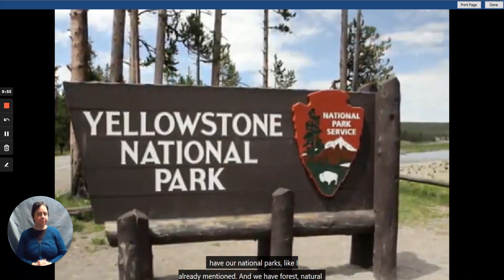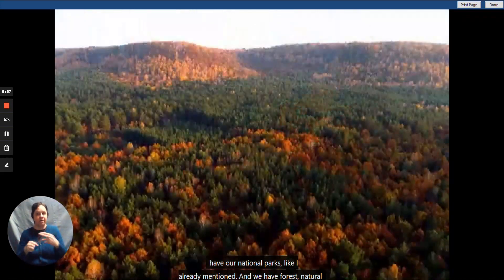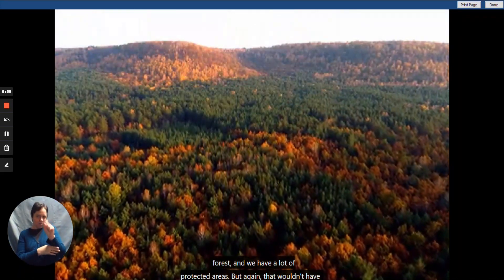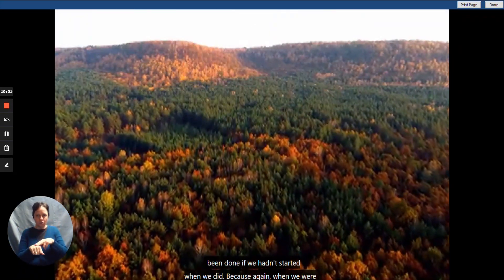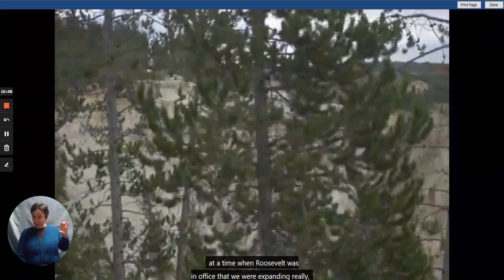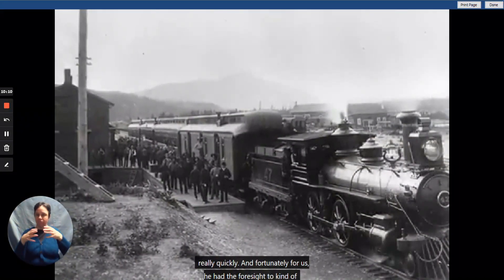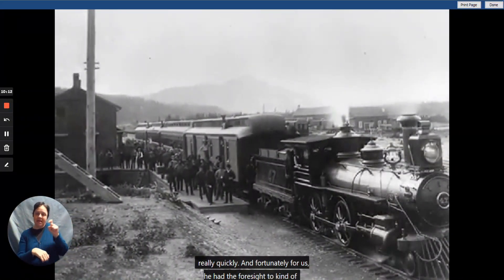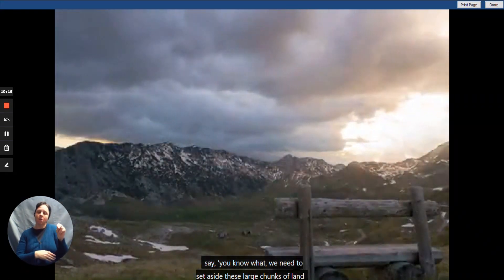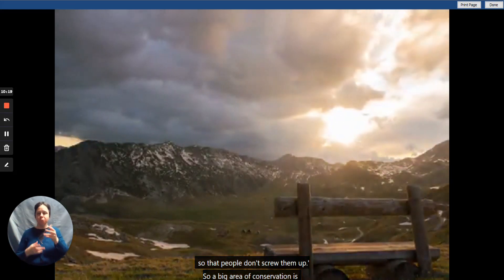Here in the United States, we have our national parks, natural forests, and many protected areas. That wouldn't have been done if we hadn't started when we did, because during Roosevelt's time we were expanding really, really quickly. Fortunately, he had the foresight to say we need to set aside these large chunks of land so that they aren't damaged. A big area of conservation is containing the pollution and destruction that's being done.